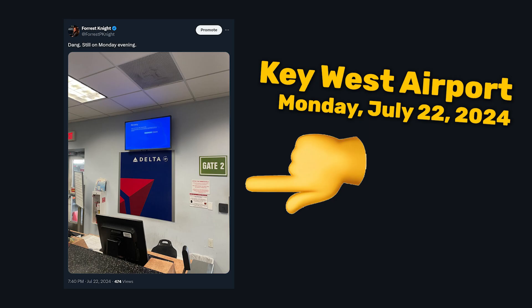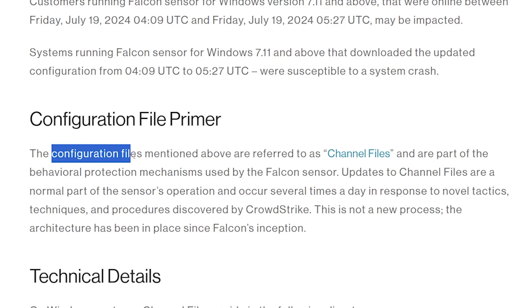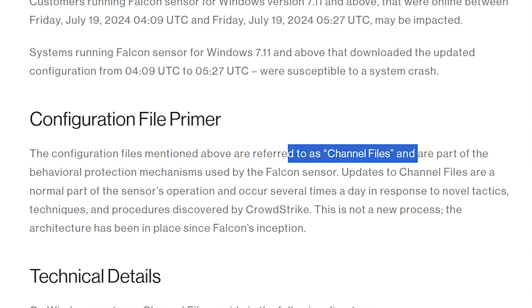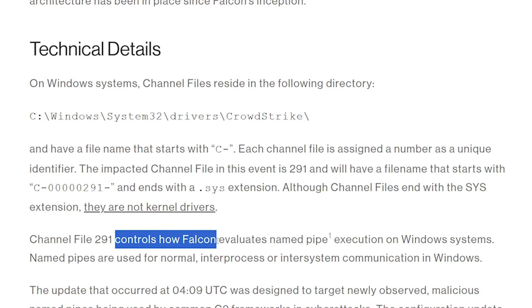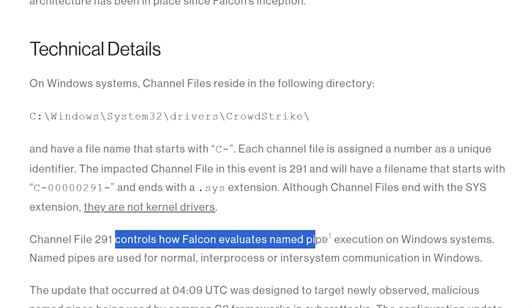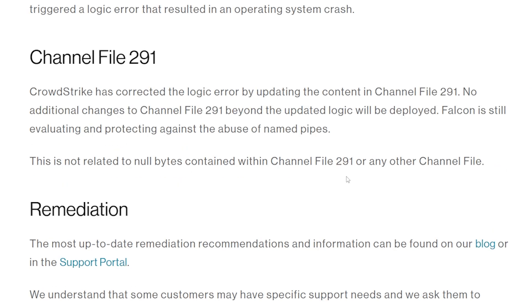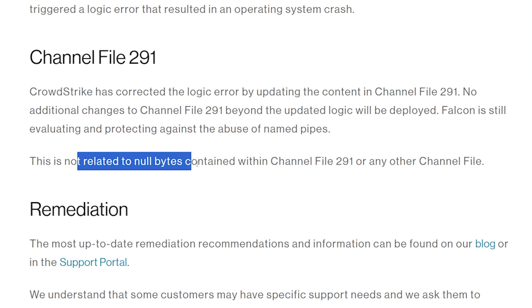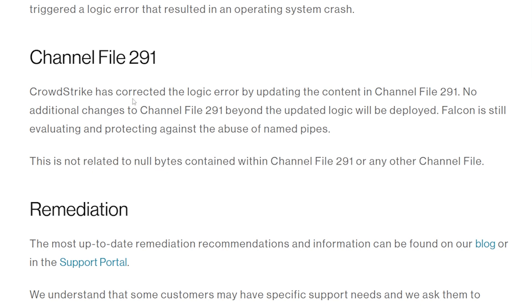By the way, I took this picture at the airport on Monday evening. Delta's having some serious problems. Now, these configuration files that were updated are referred to as channel files. The channel file in question is 291, which controls how Falcon evaluates named pipe execution on Windows systems. And the specificity of channel file 291 — where it says it's not related to null bytes contained within that file or any other channel file —